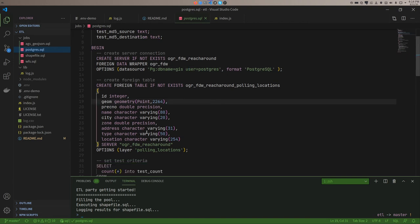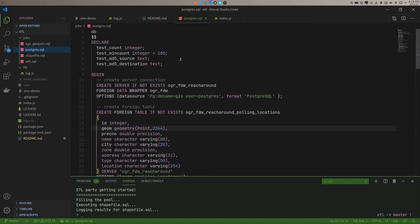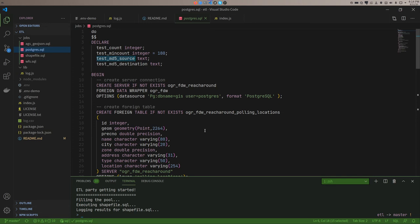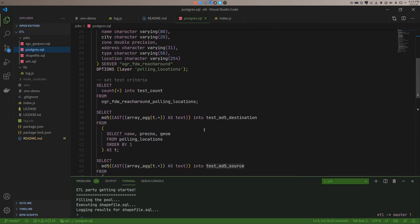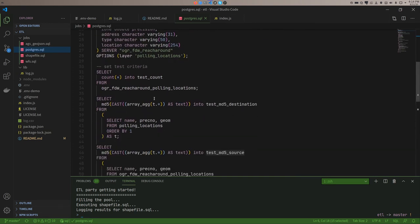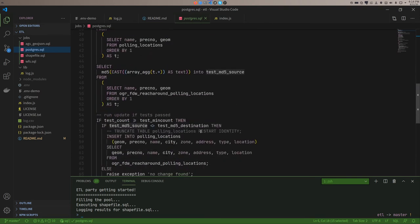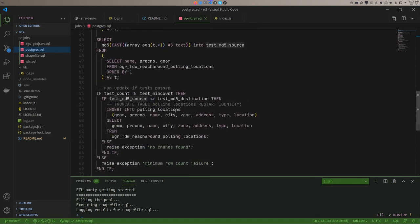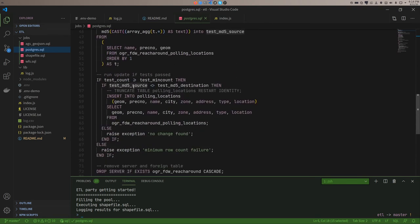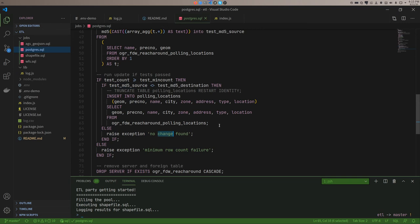So I'm defining that table. And that's where I'm doing an extra test. What I'm doing is I'm taking an MD5 hash of the source and the destination to see if they're different. And if they are the same, I know nothing's changed and I don't need to run an update. So here I have two if-thens and the MD5 will run a no change found exception. The other one will run a minimum row count failure as before.